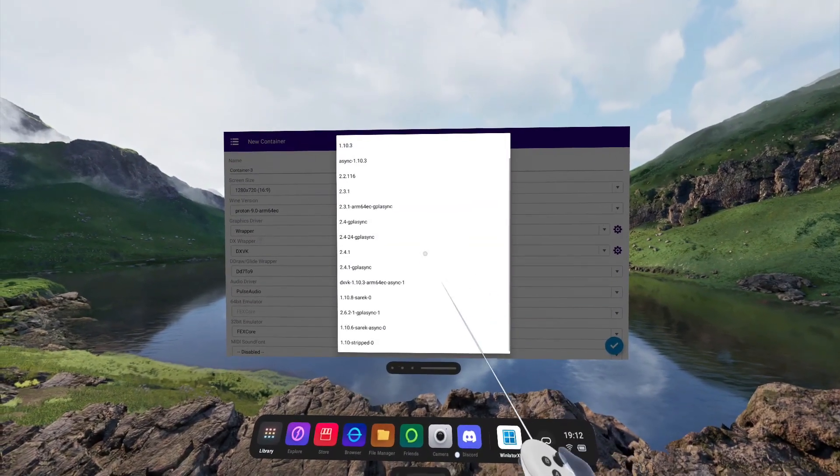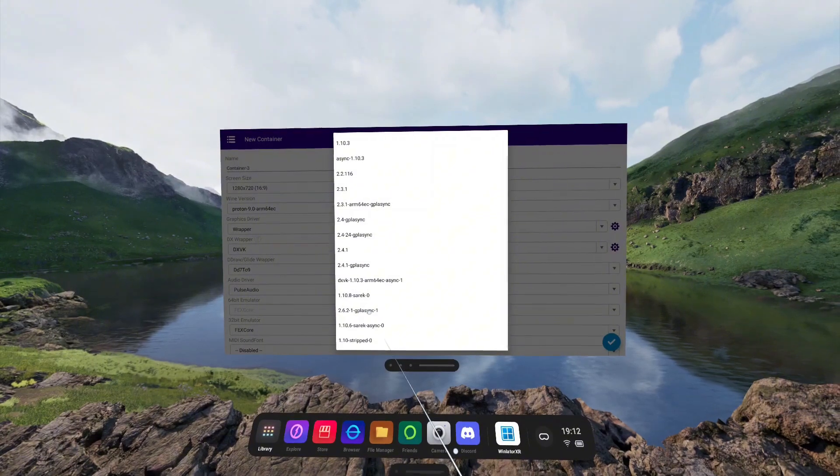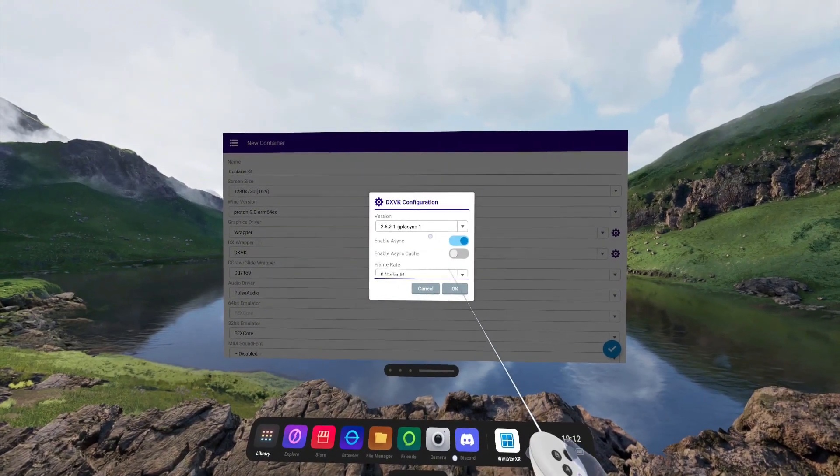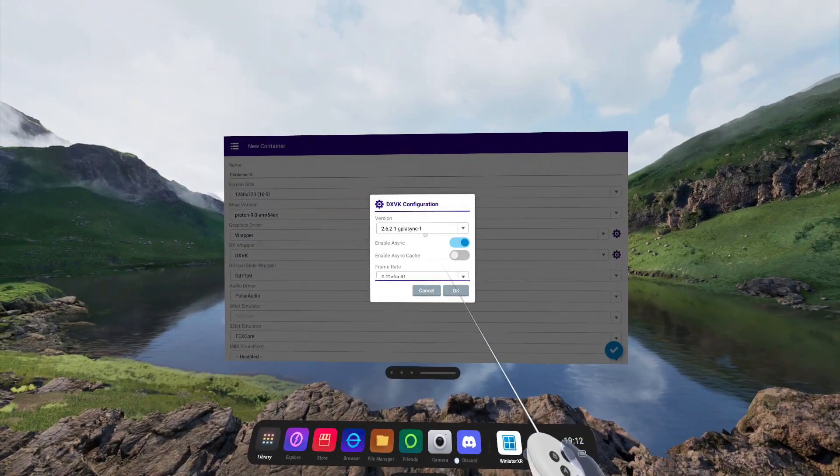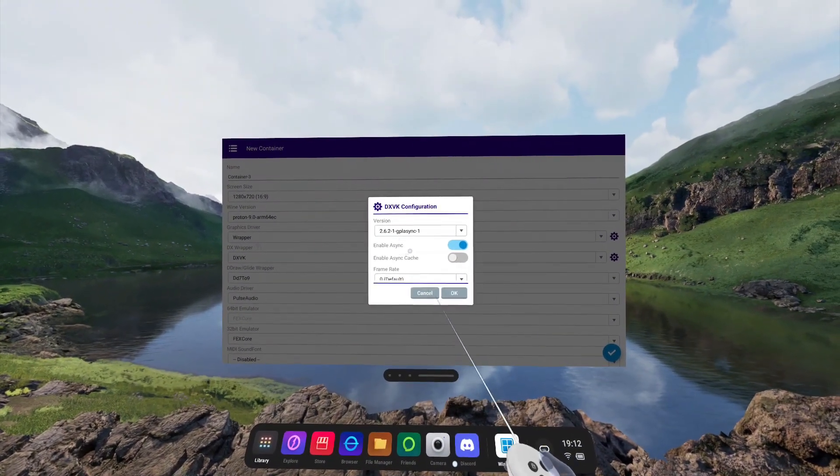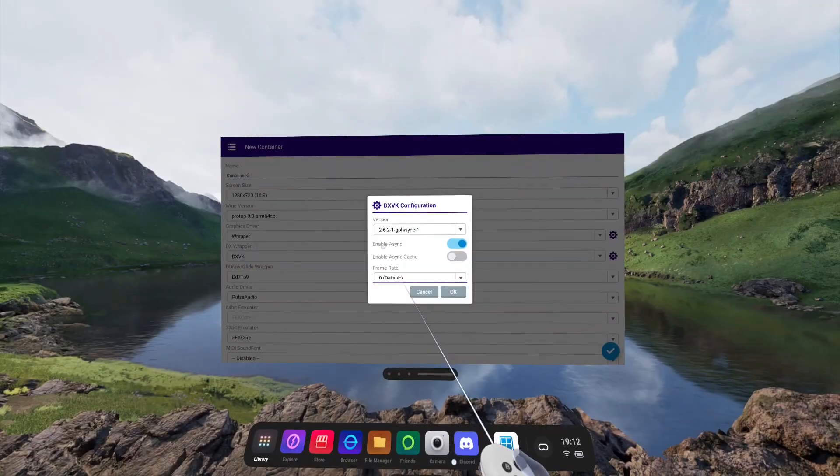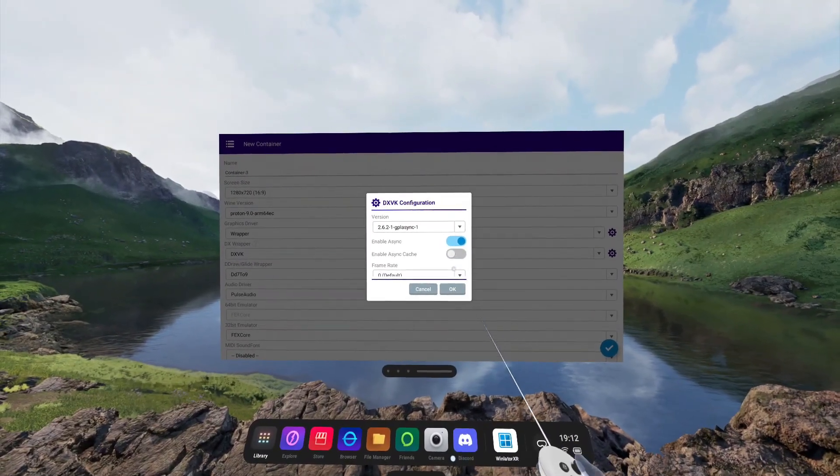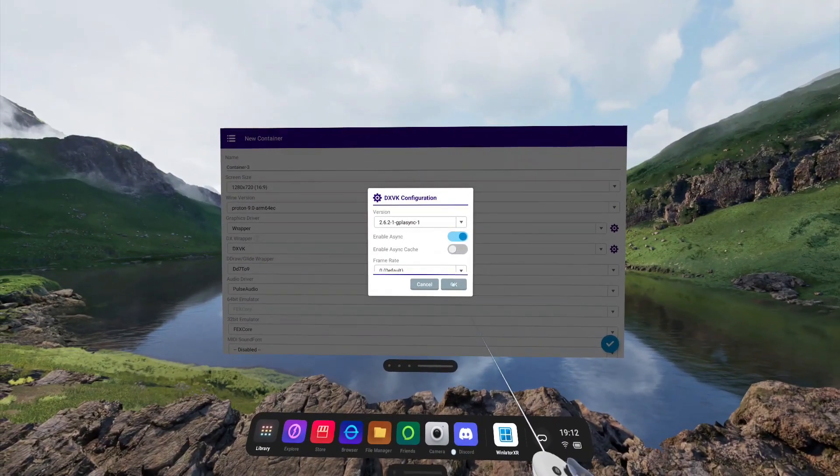For this video, I'm going to be sticking with the 2.6.2-1 G-Plus Sync 1. In both instances, I like to enable Async Toggle. Click OK.